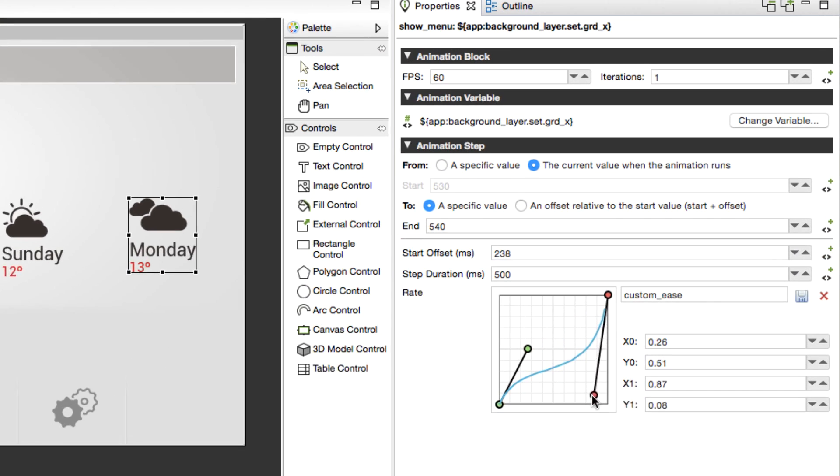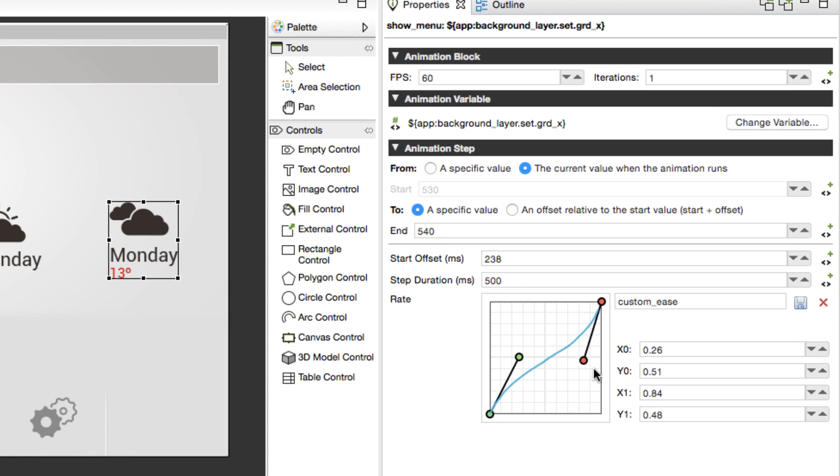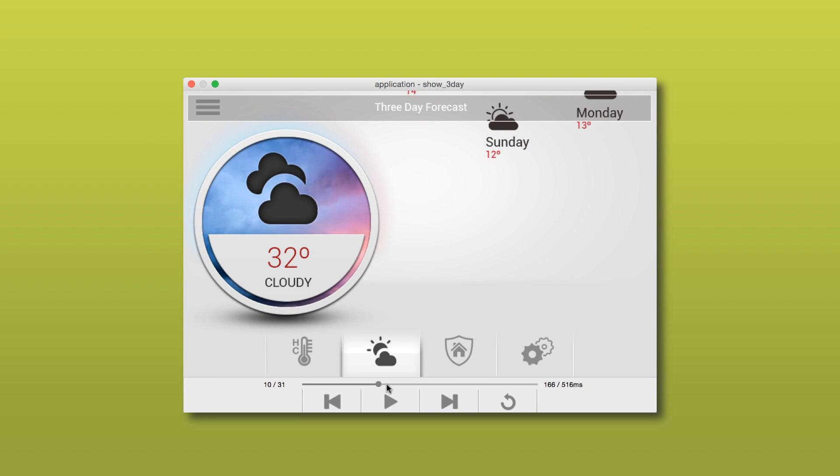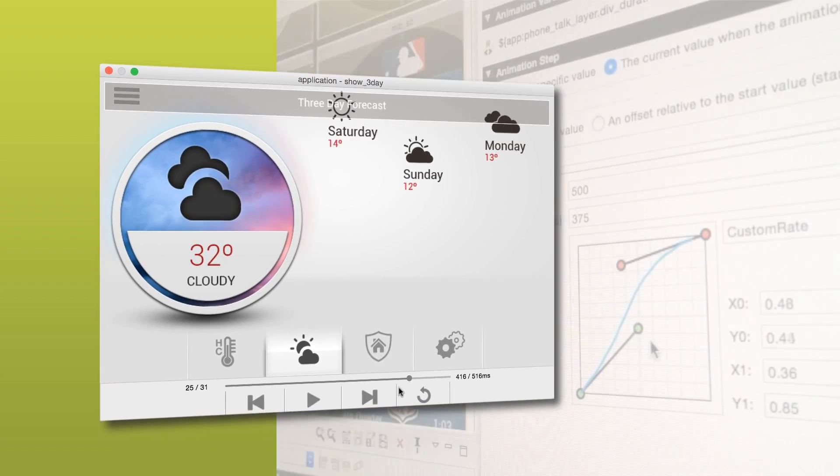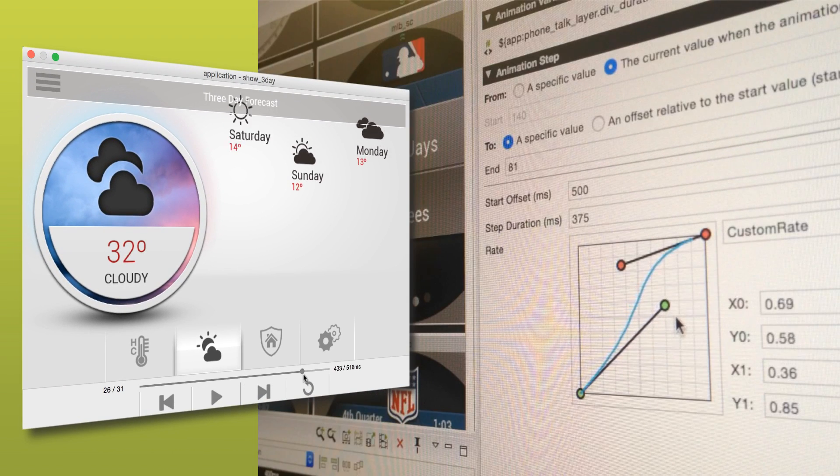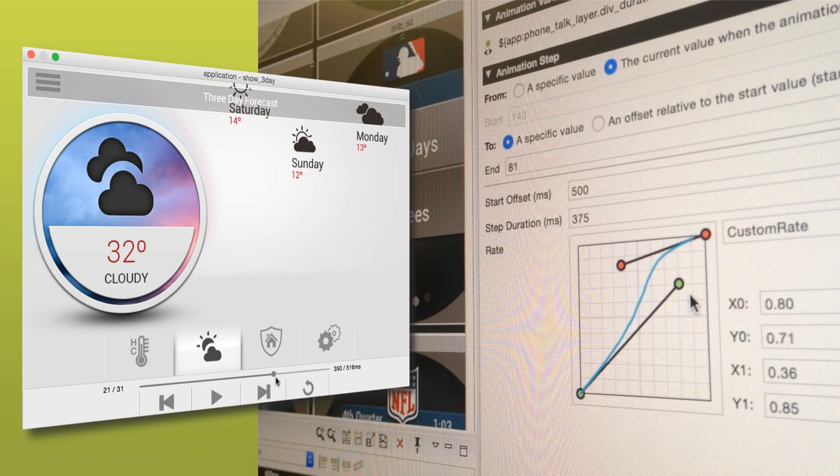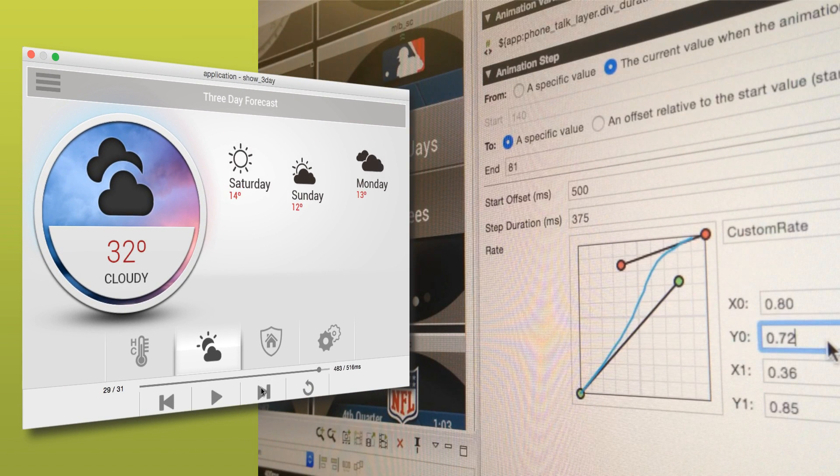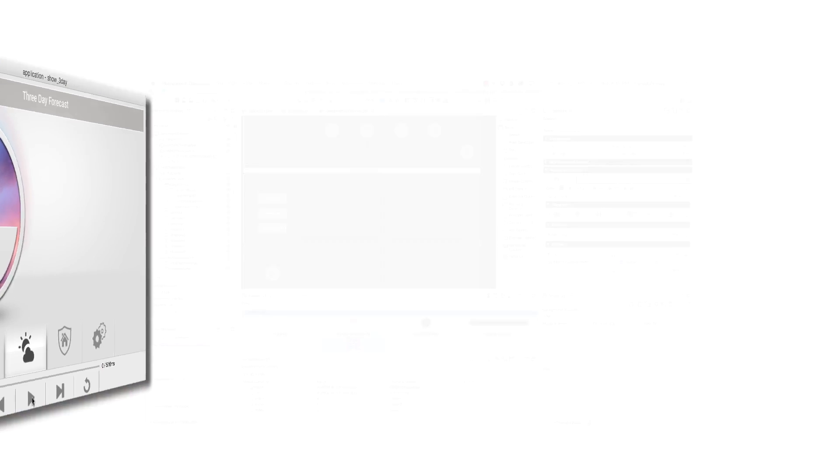Another new animation tool is the Custom Rate Editor that gives users more control over the subtleties in their motion design. Movement within the UI gives an application personality, and with the Custom Rate Editor, the animation curve can be fine-tuned to make a movement soft, snappy, or precise to perfection.